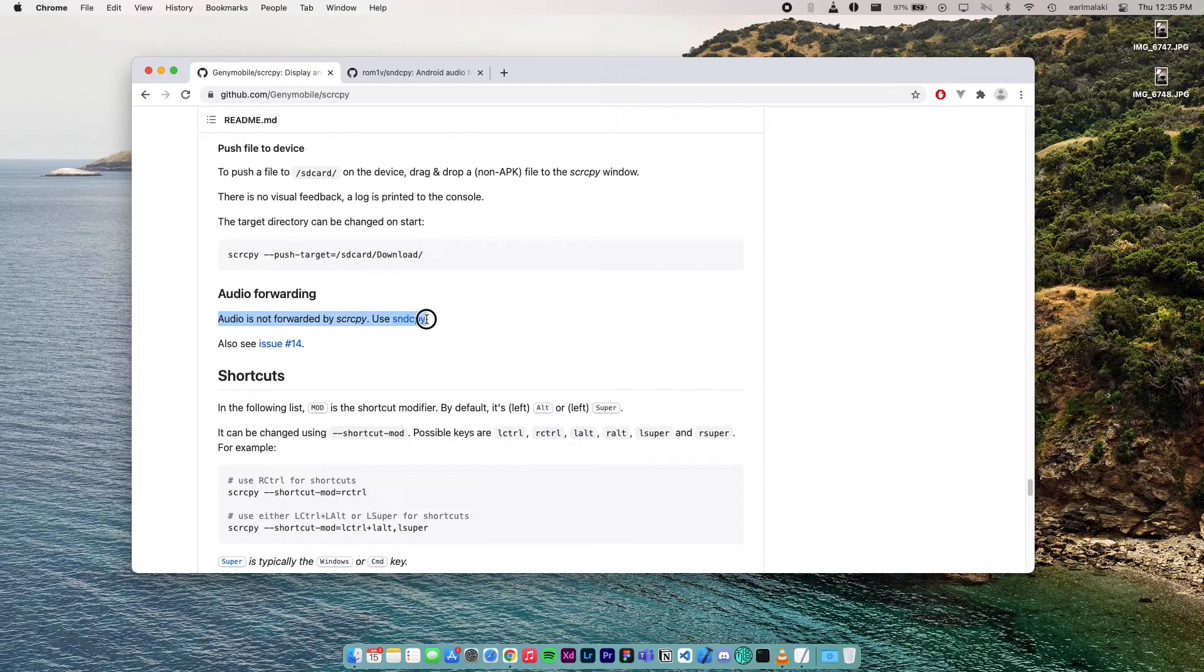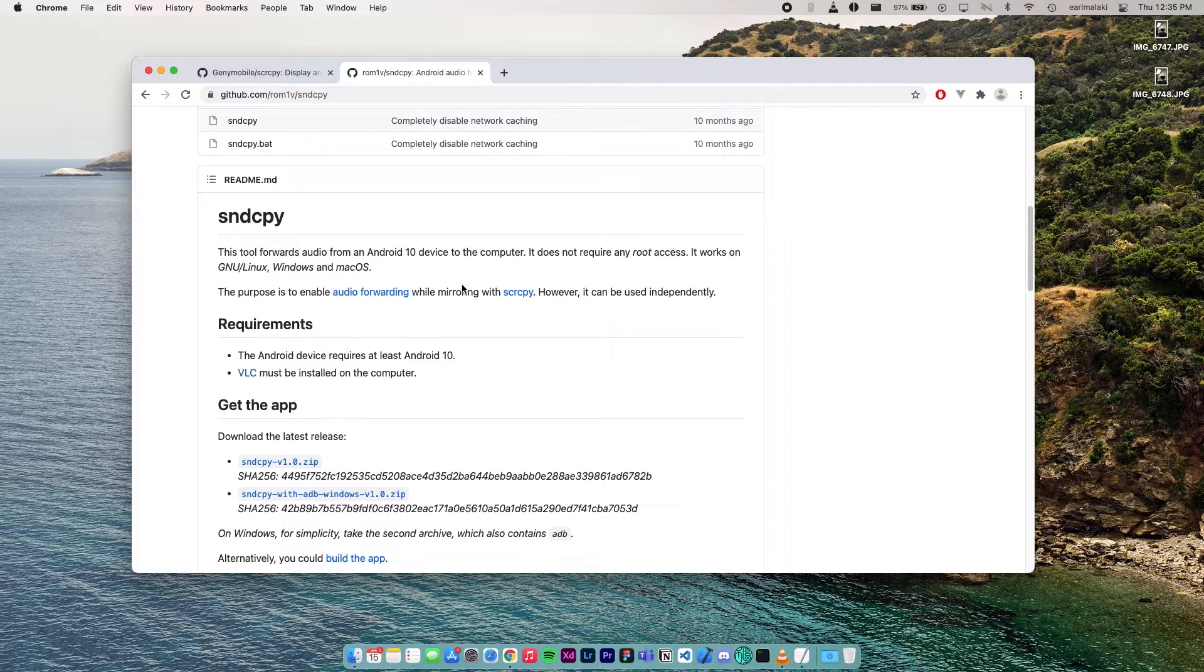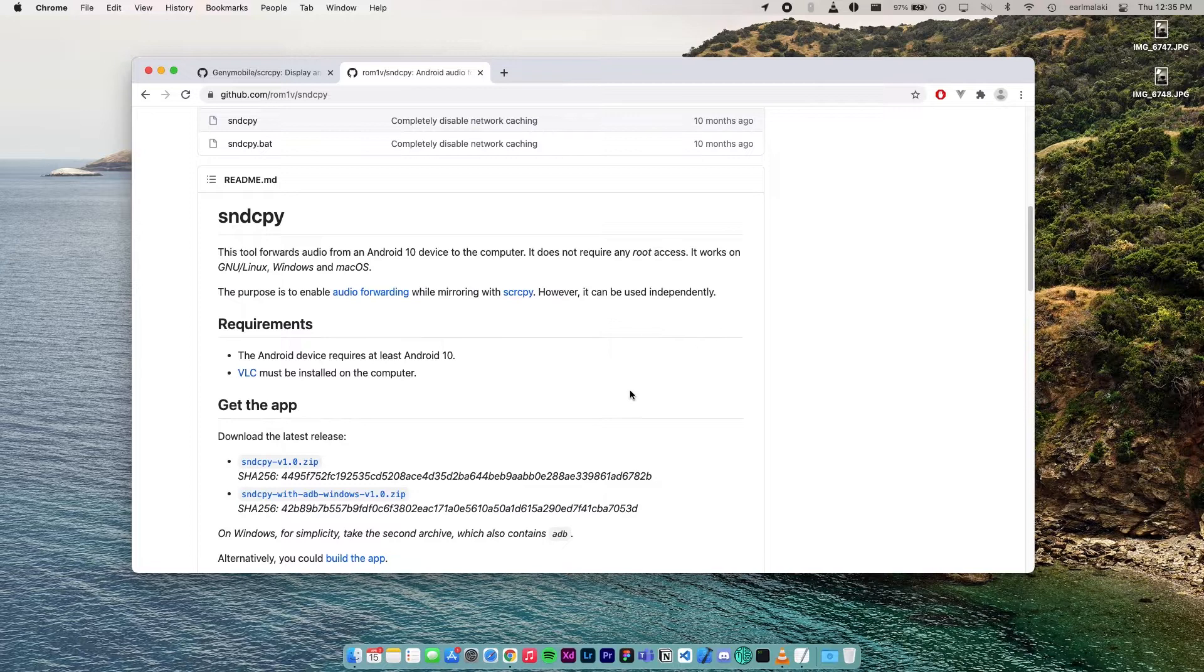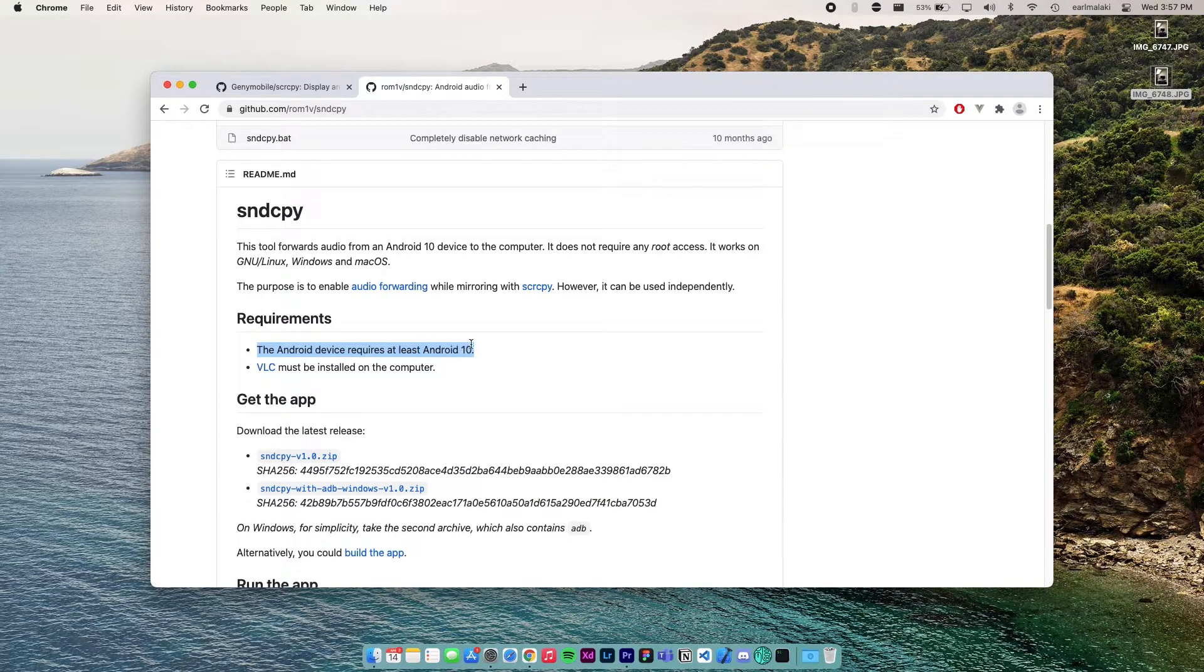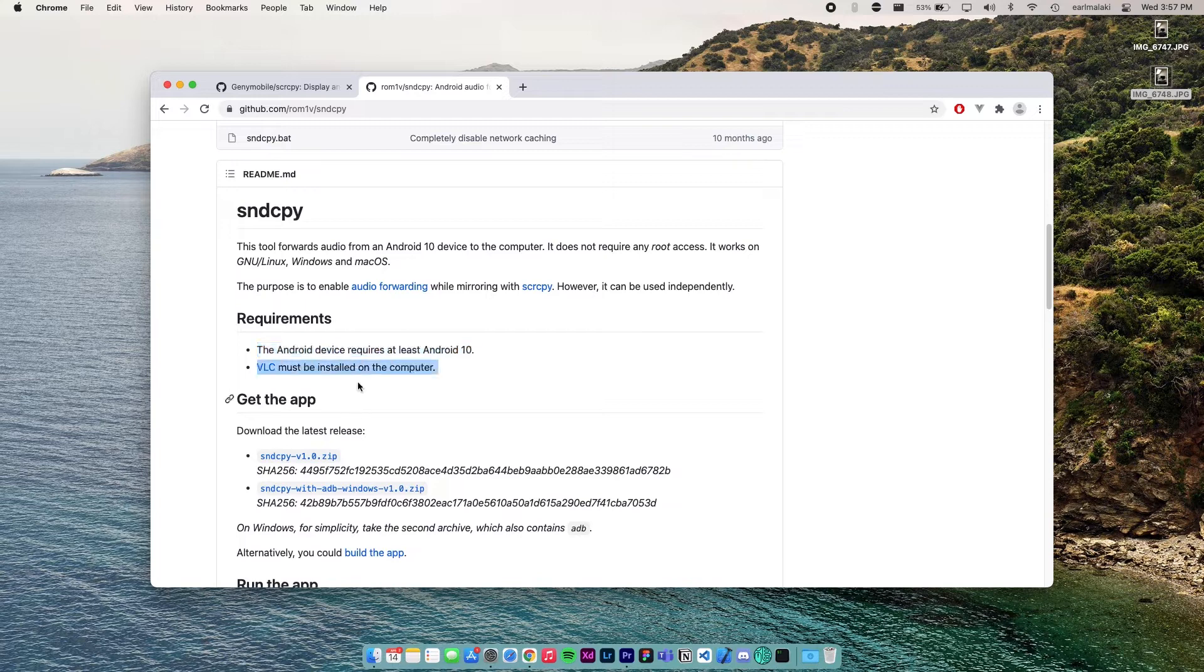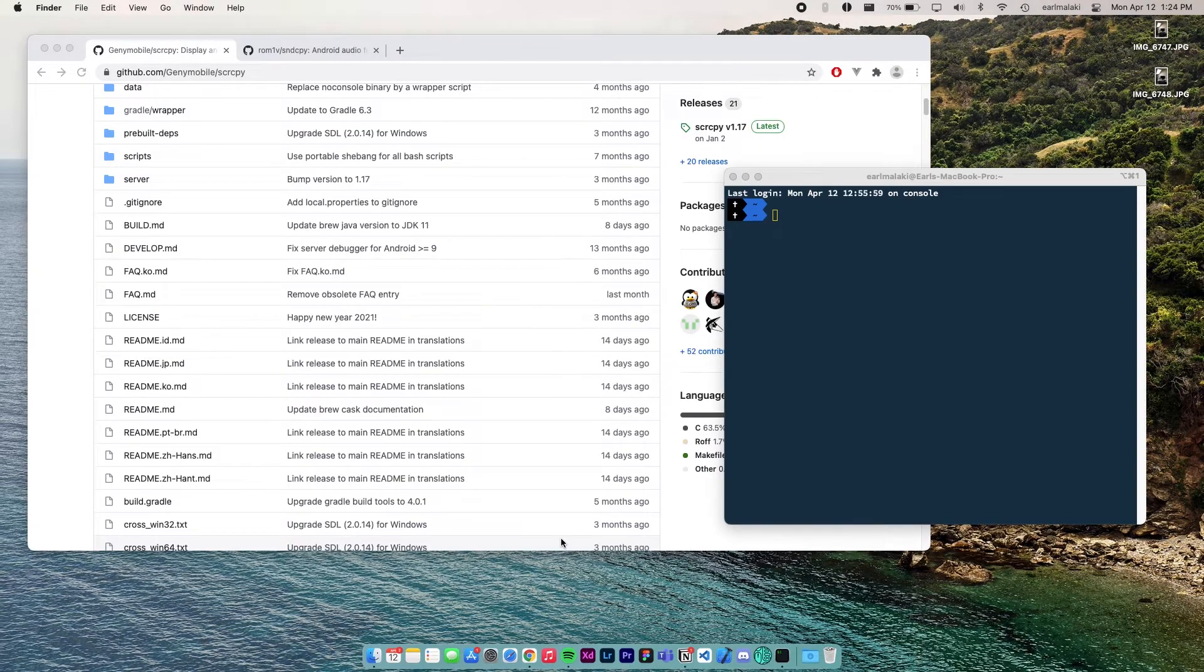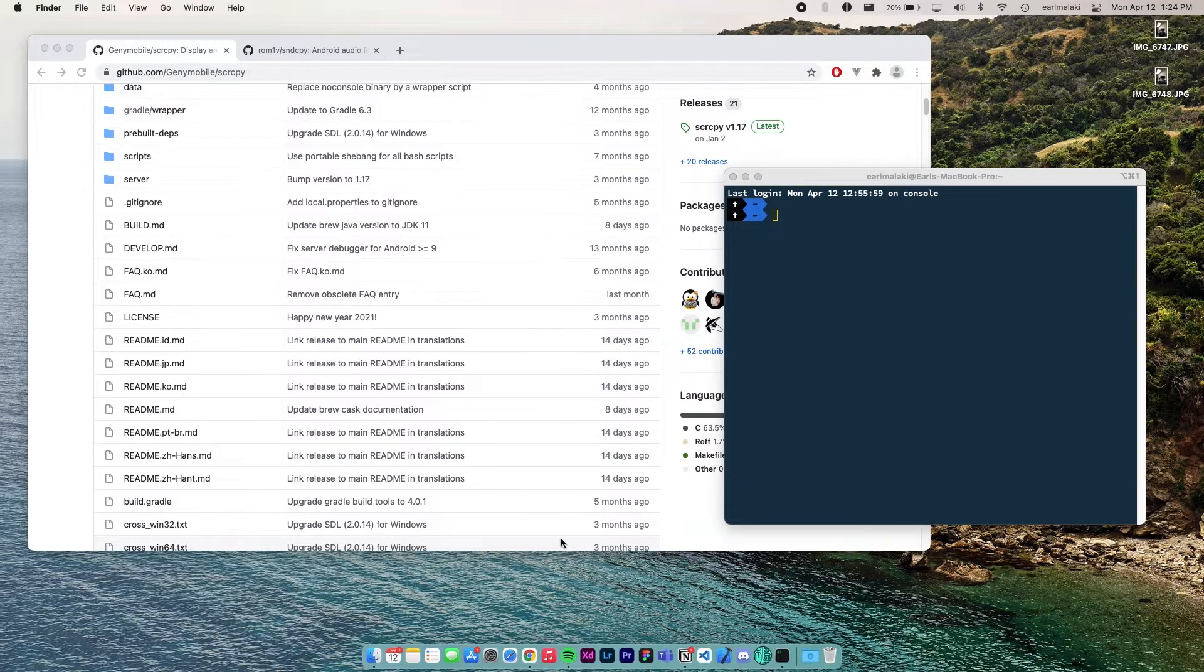All right, so first things first, I should have mentioned in the previous video that screen copy only does video, but there is sound copy, which is screen copy but for sound. If you run it on its own or alongside screen copy. However, sound copy only works for devices with at least Android 10. And also VLC media player must be installed on the computer. I'll paste all the terminal commands we'll use in this video in the description, so you can just copy paste it instead of type it.